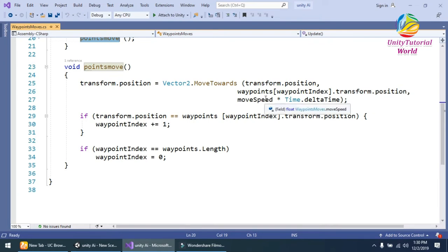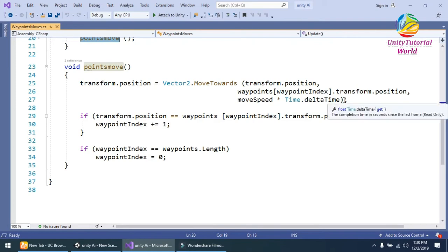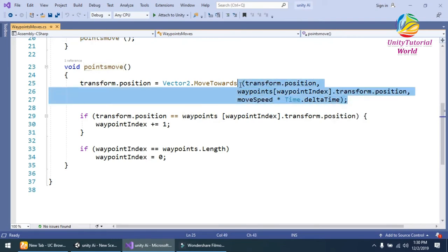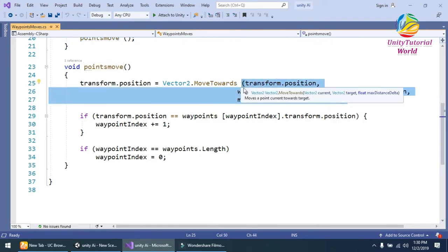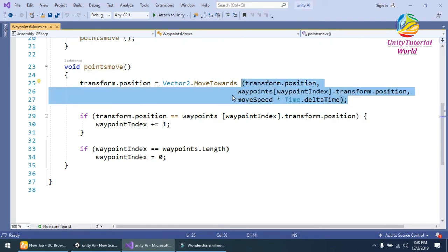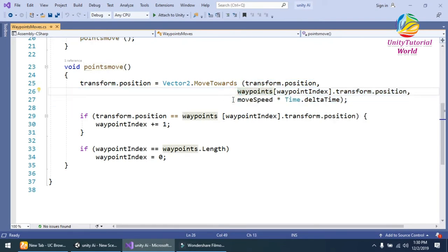And move speed multiplied with Time.deltaTime, so it works according to our system speed.